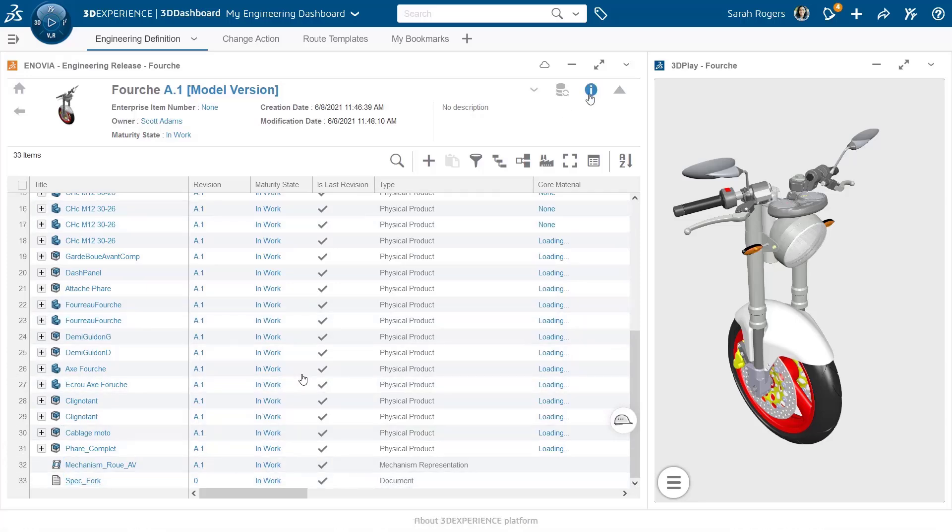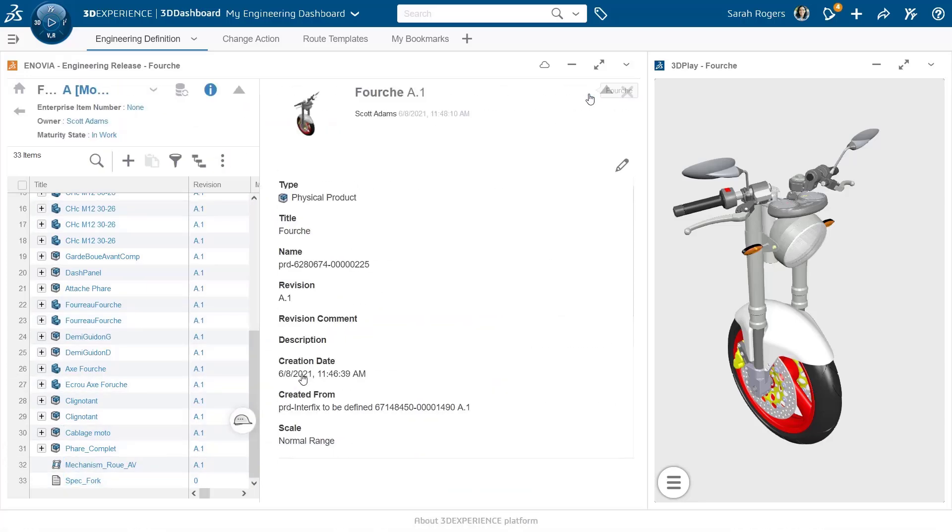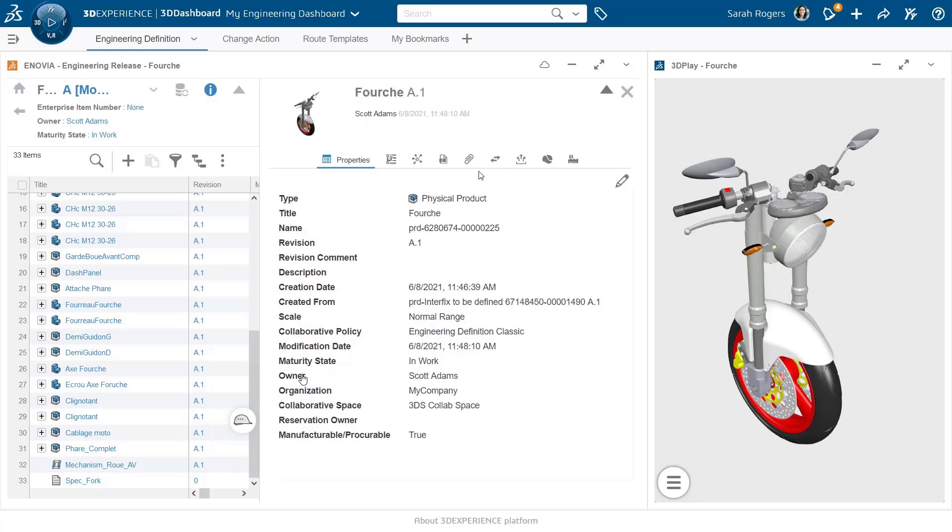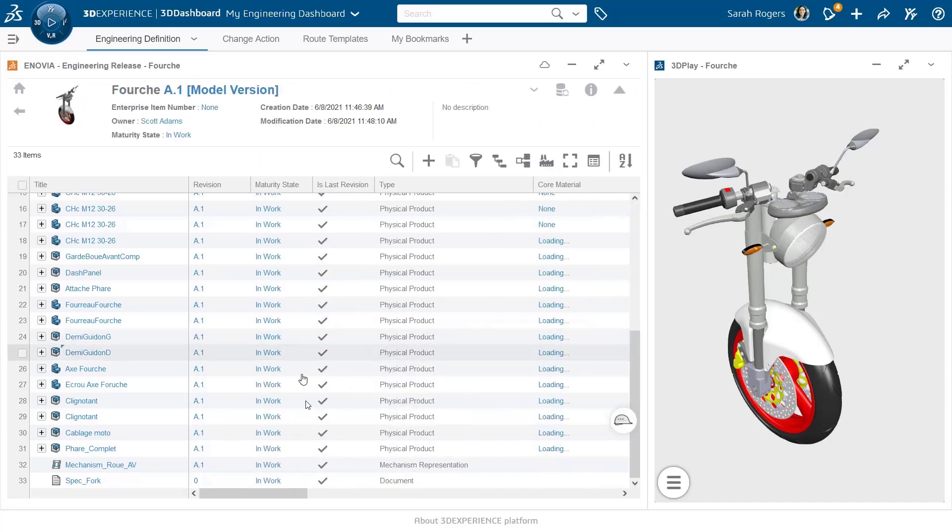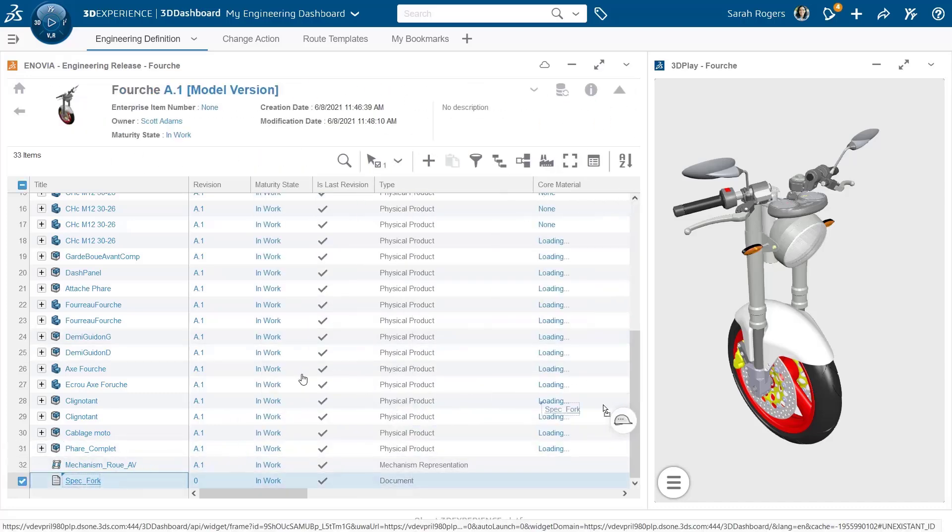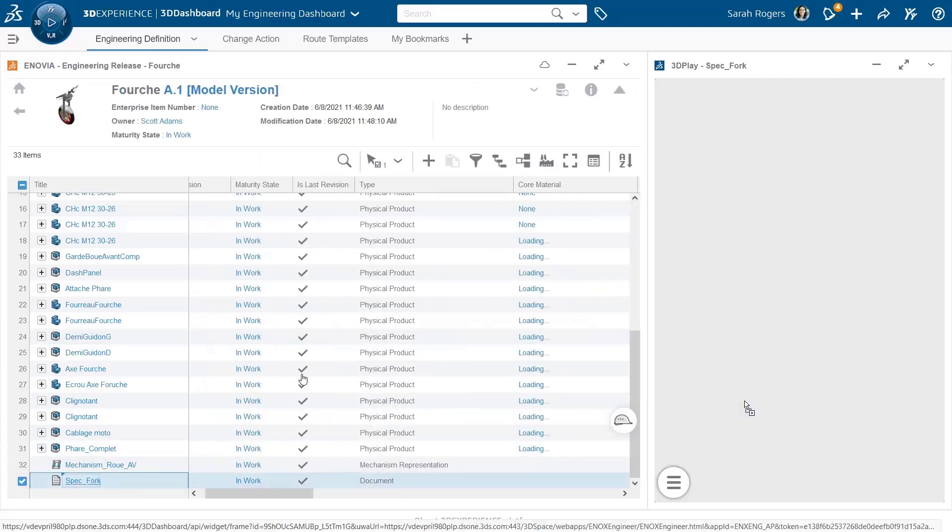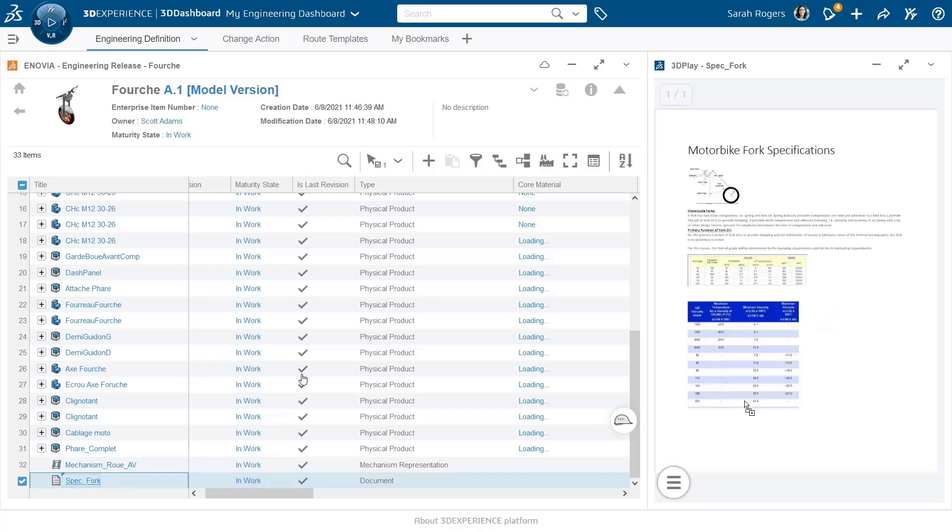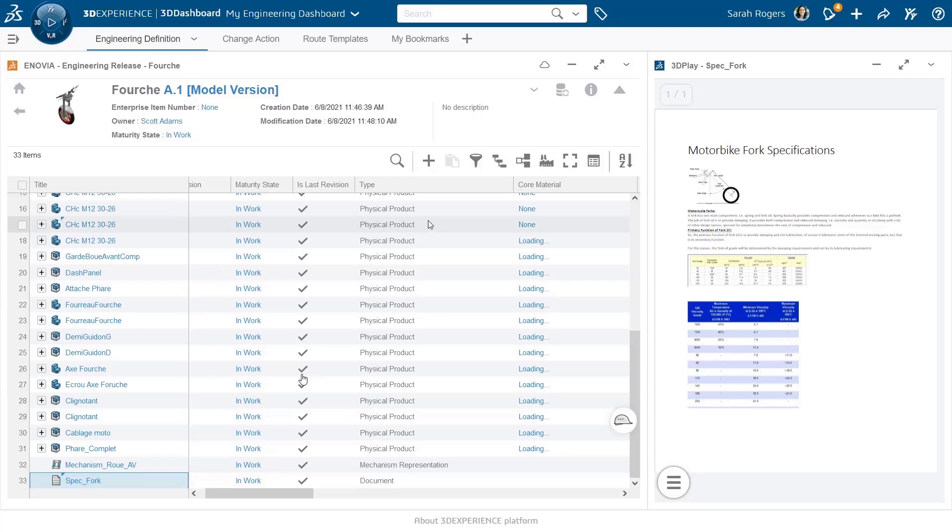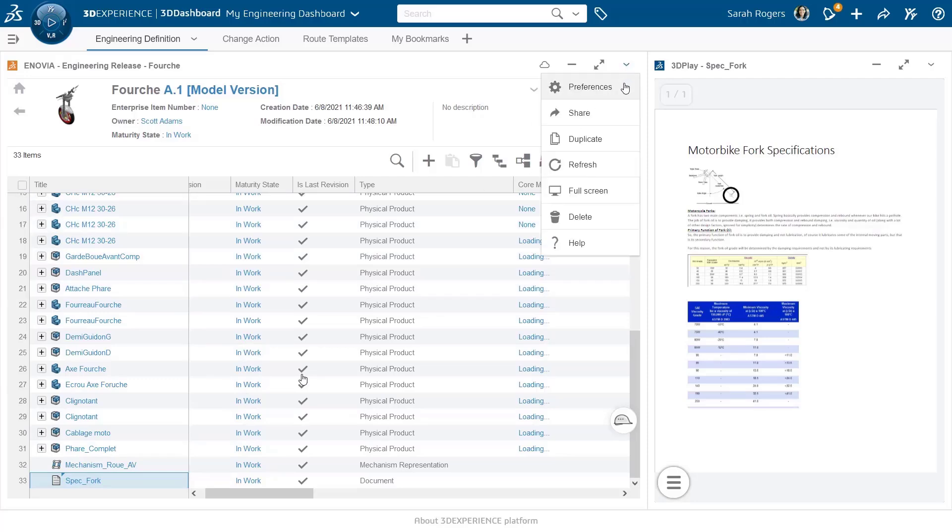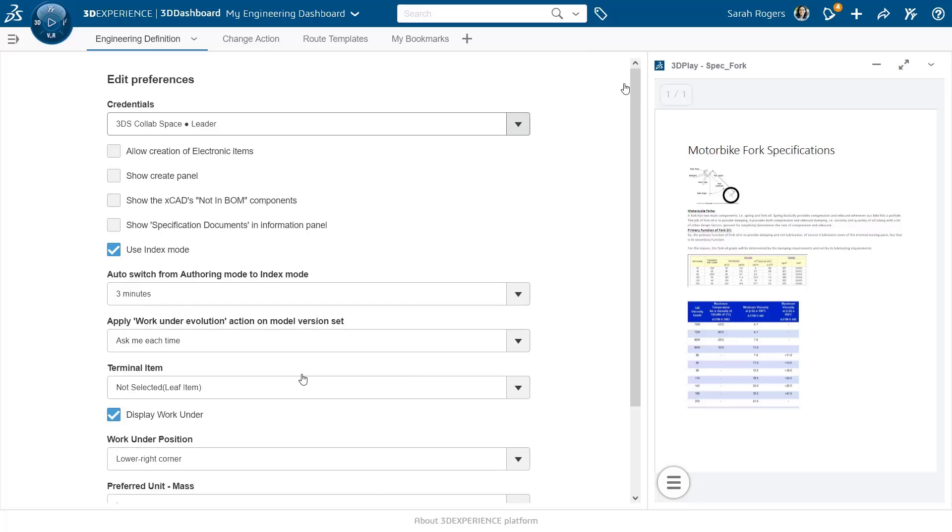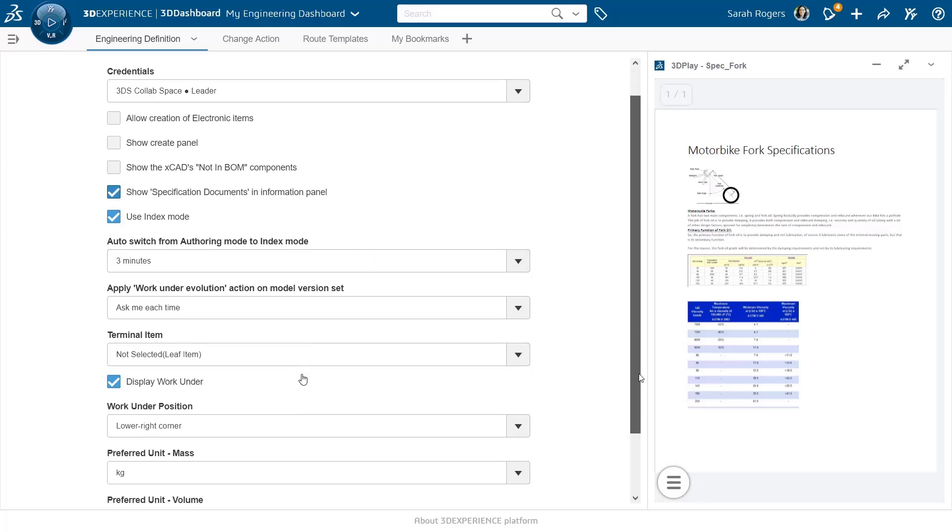Now, if I go to the information panel, I don't see any tab that represents the list of specifications. I have only attachments. And what we can do here if we want to add this as part of the information panel as well, we can use a preference that will simply generate a new tab in the information panel. And this preference is called show specification documents in information panel, as we can see here. So I select this preference.